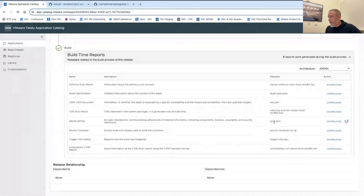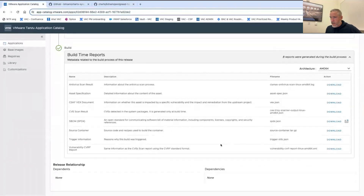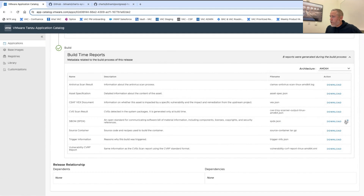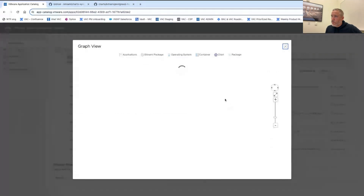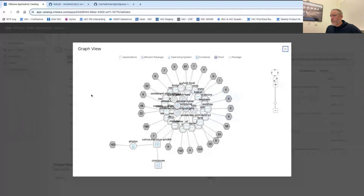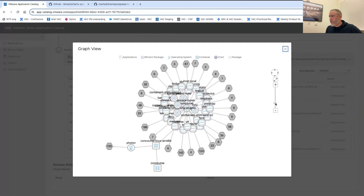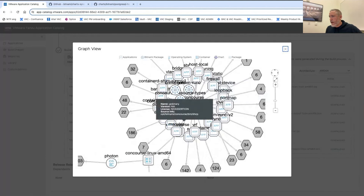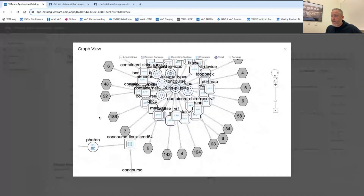There's the security scan, so lots of information here. Two things worth highlighting: one is the SPDX SBOM, which you can download. There's also a visualization tool. This is complex, but it's the first step toward the software knowledge graph that Tanzu is building — making it do more and more things for customers.